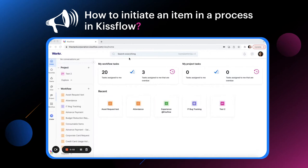Hello everyone, I'm Kritika from the KISSFLU product team and I will show you how to initiate an item in a process.